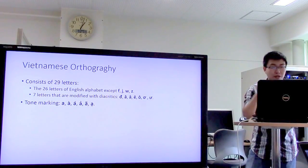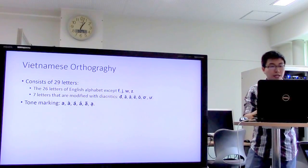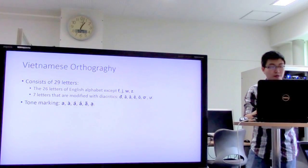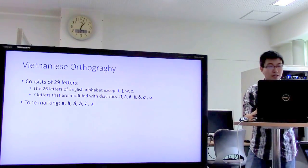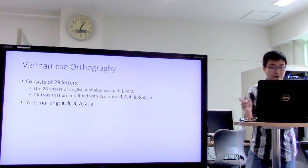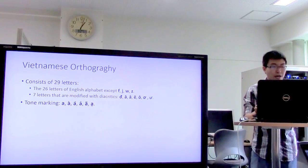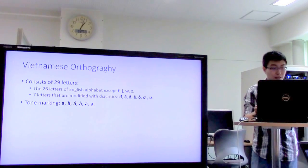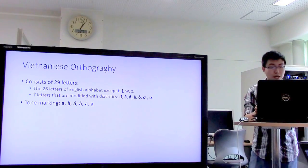In Vietnamese, the alphabet consists of 29 letters, including 26 letters of the English alphabet except F, G, W, and J, and seven letters that are modified with diacritical characteristics.